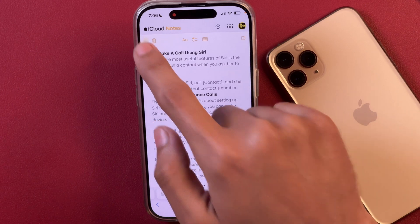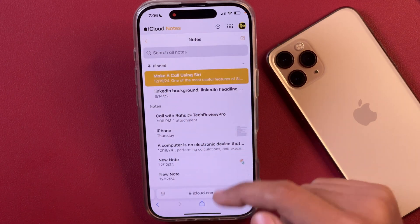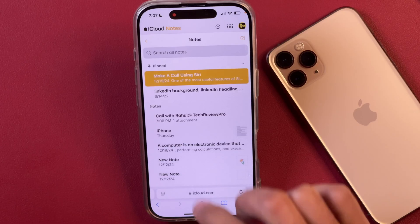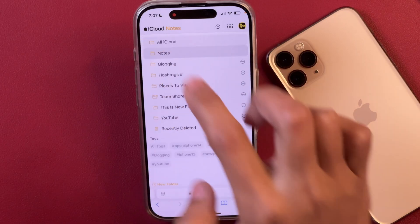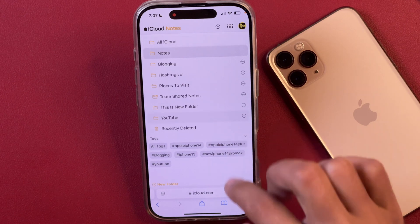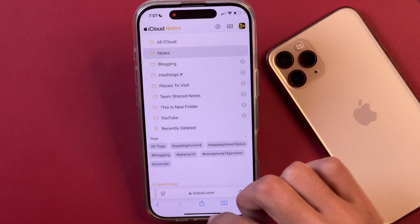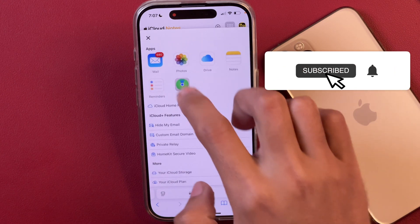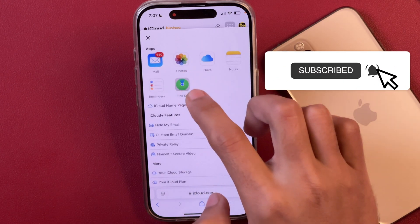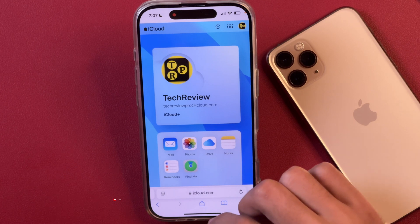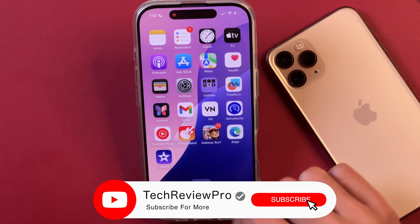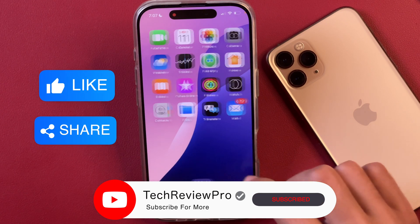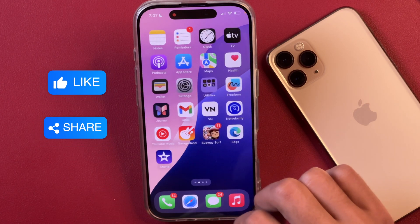So this is how you can recover deleted notes on your iPhone or iPad, and from iCloud as well. I hope you found this video helpful. If yes, please hit the like button to let me know. And if you want to learn more tips, tricks and hidden features about the Notes app, make sure you tap here to watch this video. Thanks for watching.